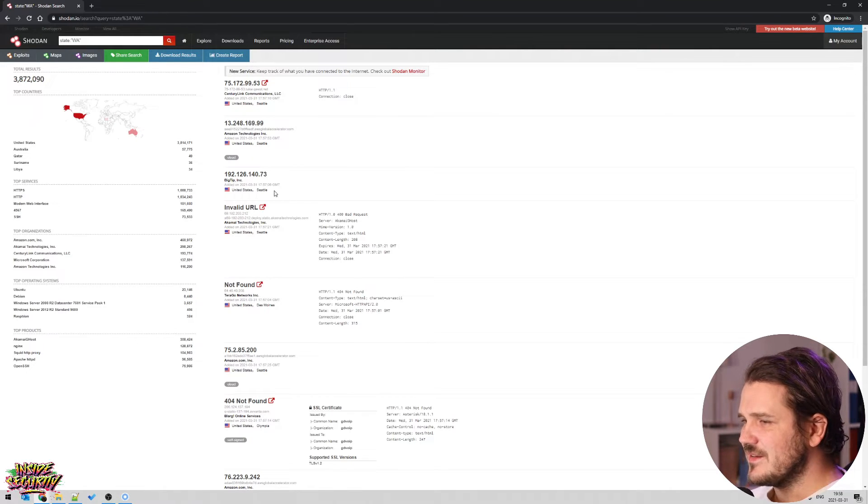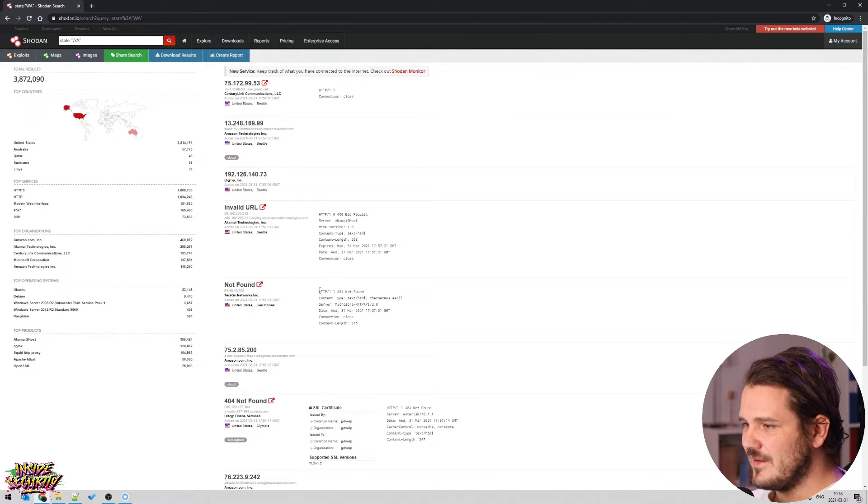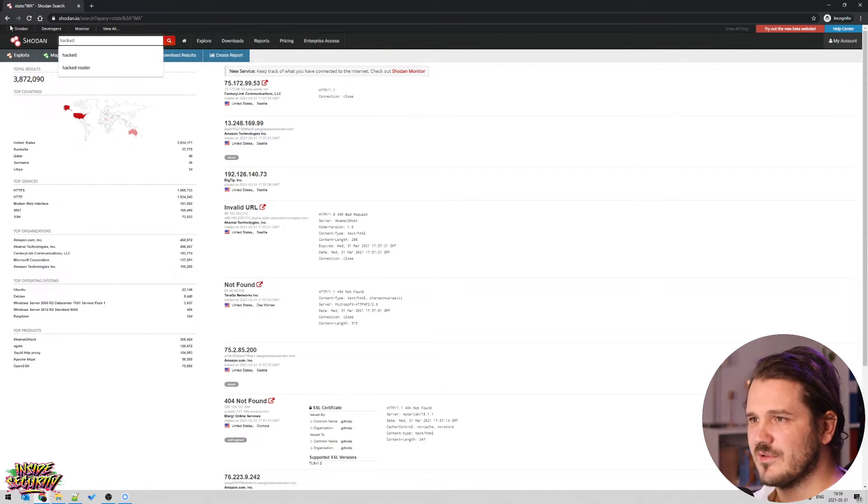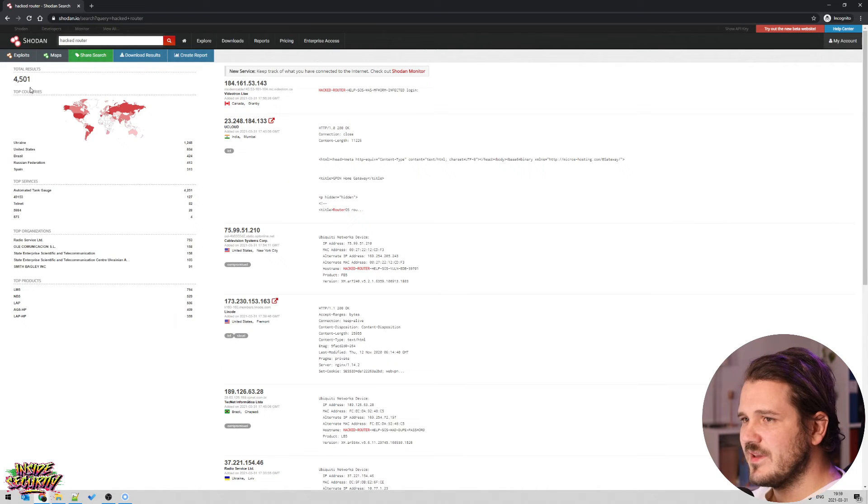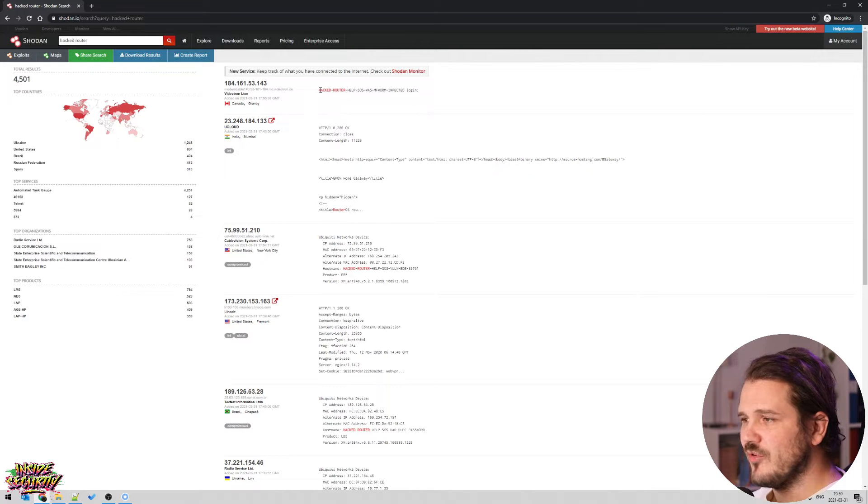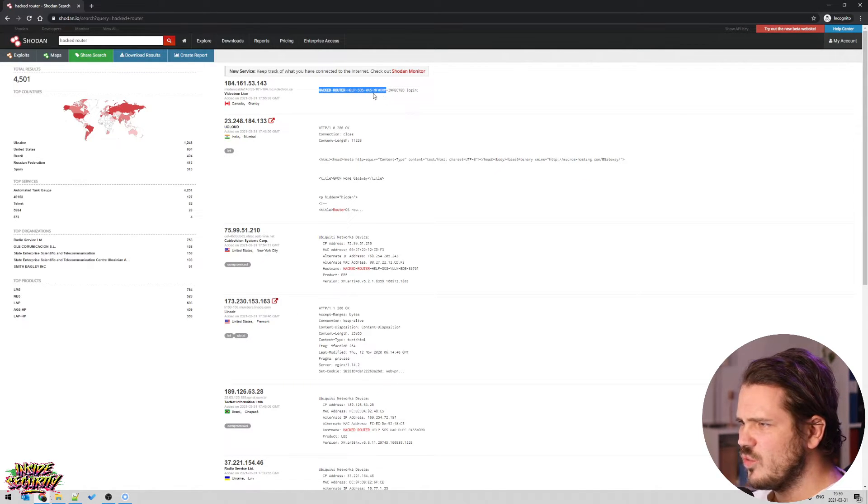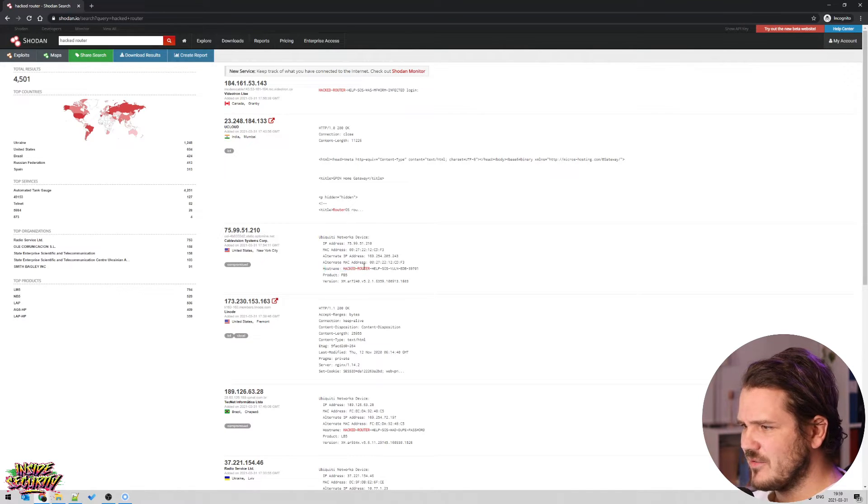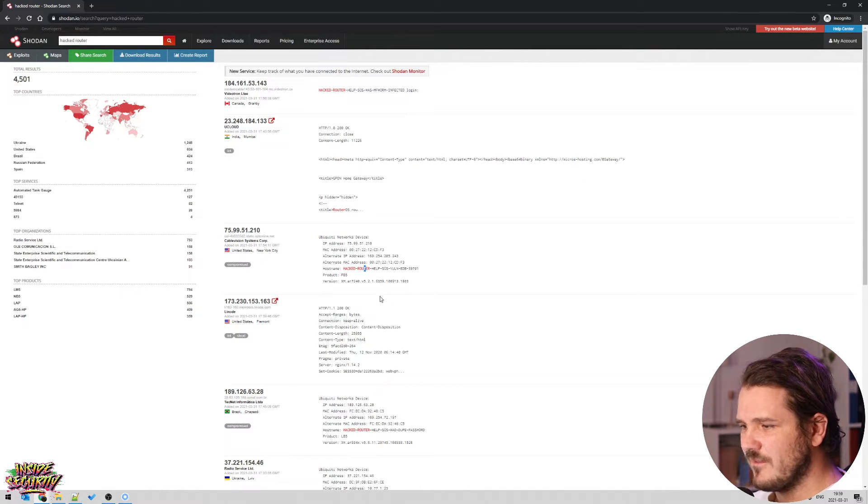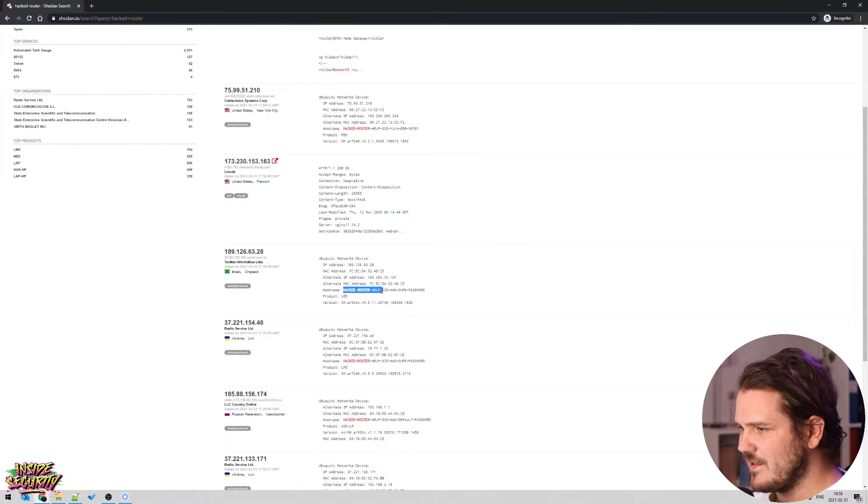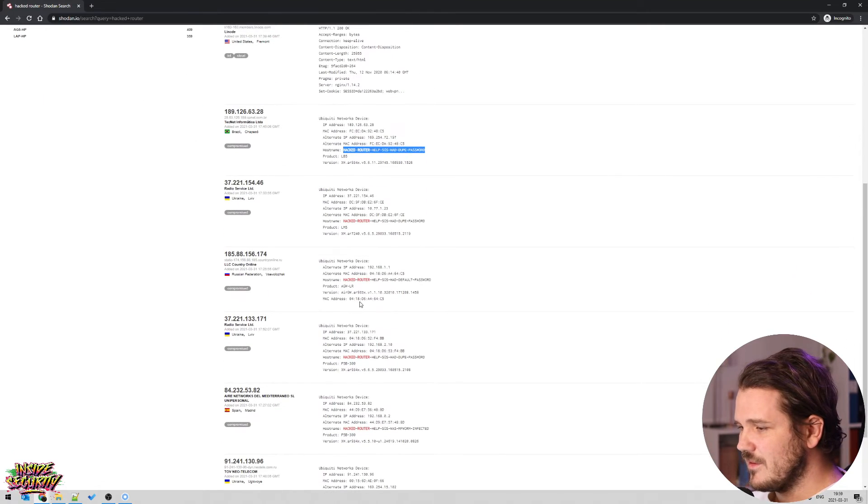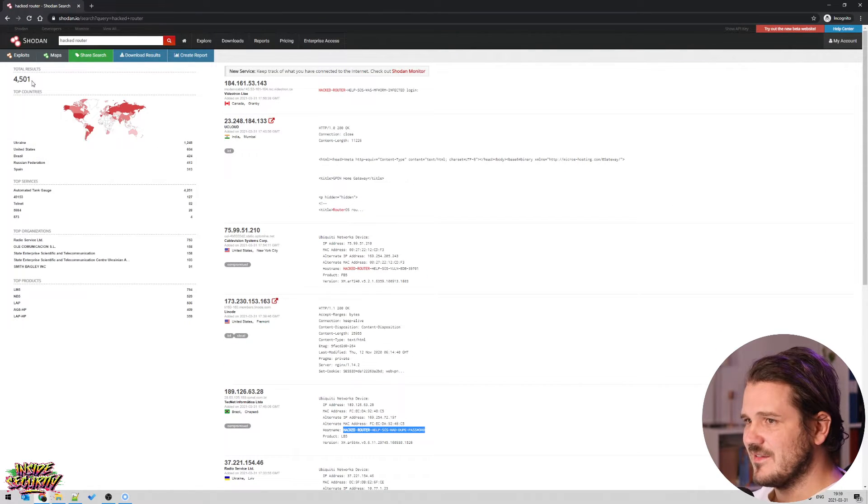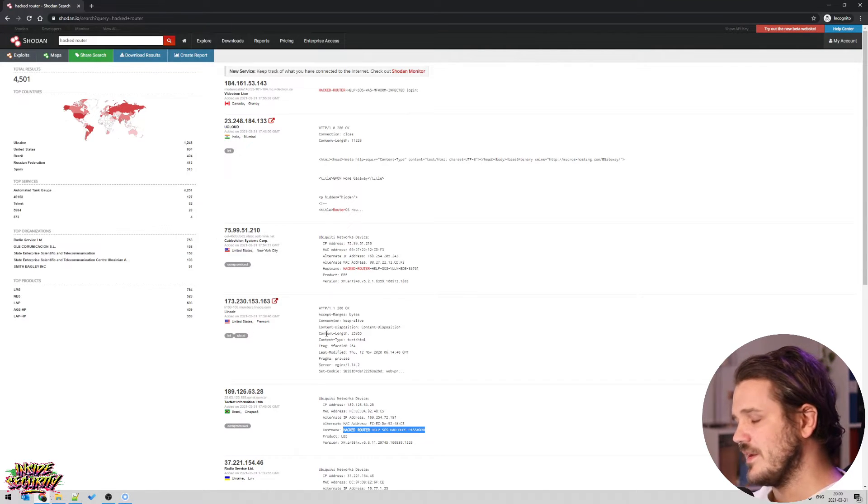As Shodan indexes everything like this, and you can also search for terms or words that are in the actual content, like say you search for hacked, for example, or hacked rather, it seems I've done that before. And then we get 4,501 results, which seems that most of them are, or has been hacked at one point in time. So the host names of these are hacked router help SOS was MF worm infected. This one is hacked router help SOS vulnerable. Host name hacked router help SOS had the duped password. So you can obviously see that these devices has actually had some form of vulnerability or like default passwords.